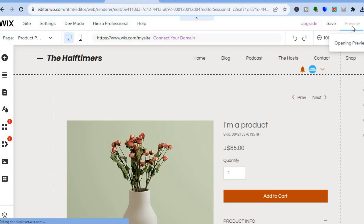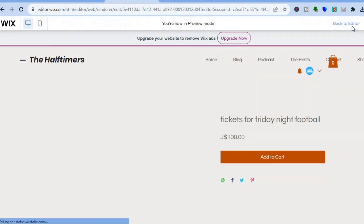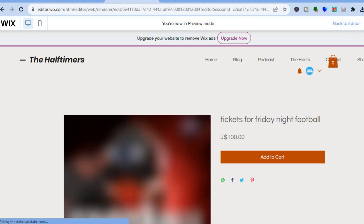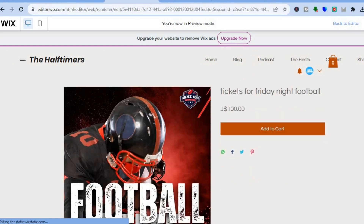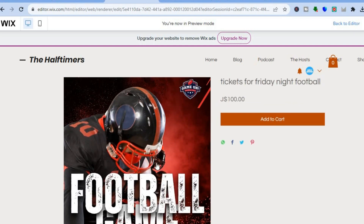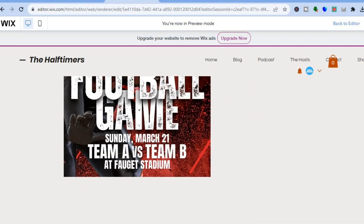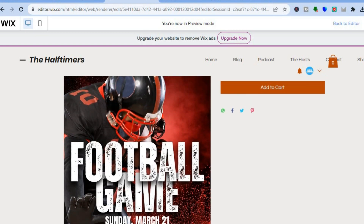You can see the ticket loading up here — this is the poster I created. All someone would have to do is tap on 'Add to Cart' and they'll be able to purchase the ticket. I hope you found this tutorial helpful and informative. If you did, be sure to hit the like button and subscribe.